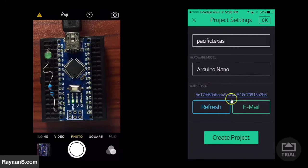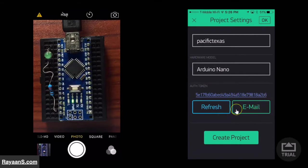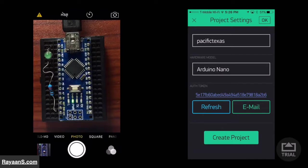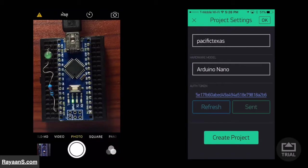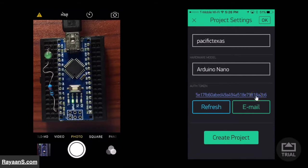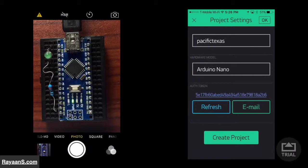If you click this button, it will email the authentication token to yourself. So, now you want to click this button. If you prefer SMS, then you can tap this and it will copy to your clipboard. Now create a project.